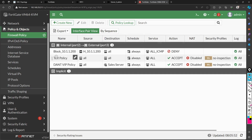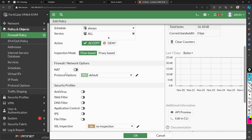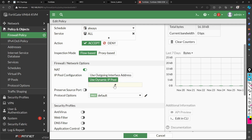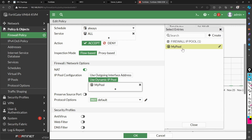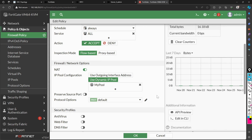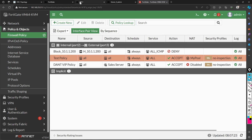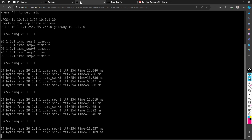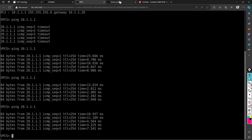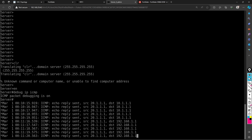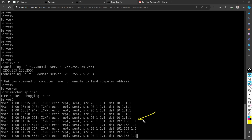Now I go to the test policy and enable NAT — I select 'Use dynamic pool' and my dynamic pool is 192.168.1.1. As I click OK, the change is applied instantly. I ping again from VPC1 and at the server side you can observe that the source IP seen by the server has now changed — this time the destination IP in the server debug shows 192.168.1.1 instead of the original VPC1 address.